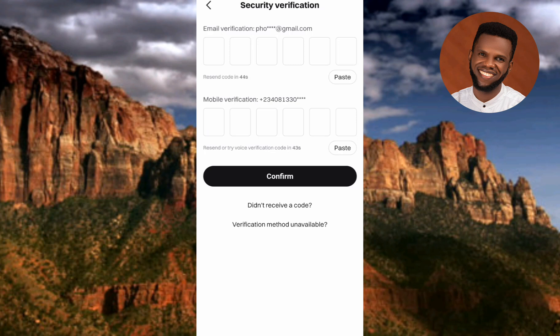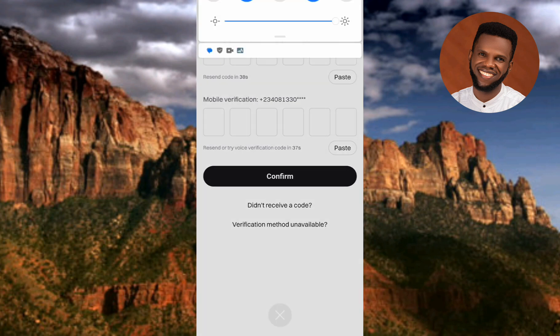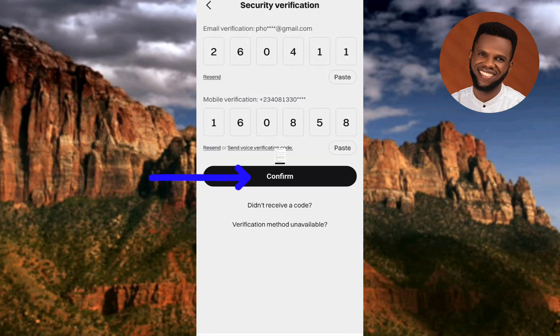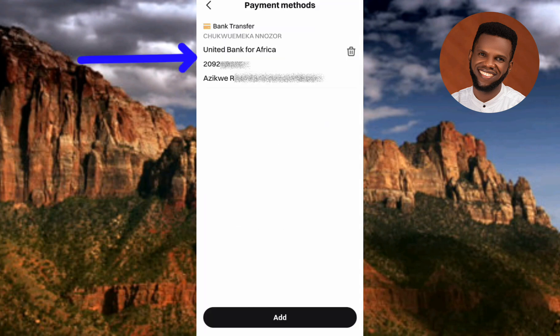After tapping Confirm, a security verification step appears. A code is sent to both my email address and mobile phone number. I'll get the code and paste it in. After inputting the code and tapping Confirm, the payment method is successfully added — you can see 'Bank Transfer,' my name, my bank (United Bank for Africa), my account number, and my bank branch name.